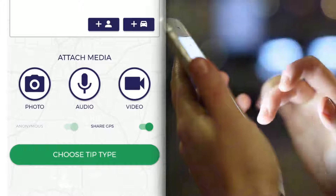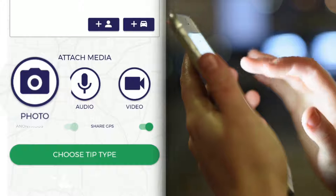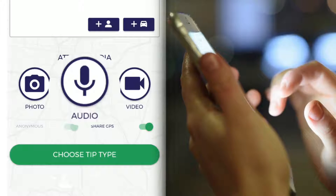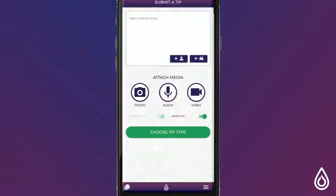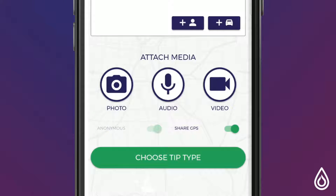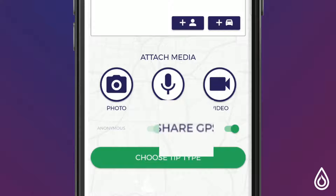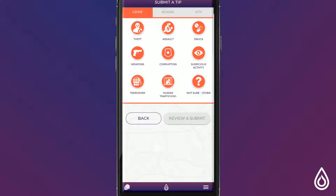Next you can attach important media such as photos, audio recordings, and videos. From here you decide if you would like to submit this tip anonymously and if you would like to show your GPS location.